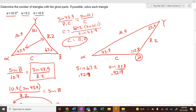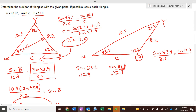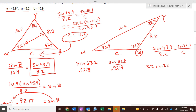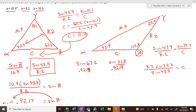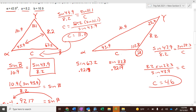Now figure out c on the second triangle. You do the same thing except now you're using 23.3°: sine of 43.9° over 8.2 equals sine of 23.3° over c. So c equals 8.2 times sine of 23.3° divided by sine of 43.9°. That comes out to about 4.6. So we have every side and every angle — we've just solved both triangles.